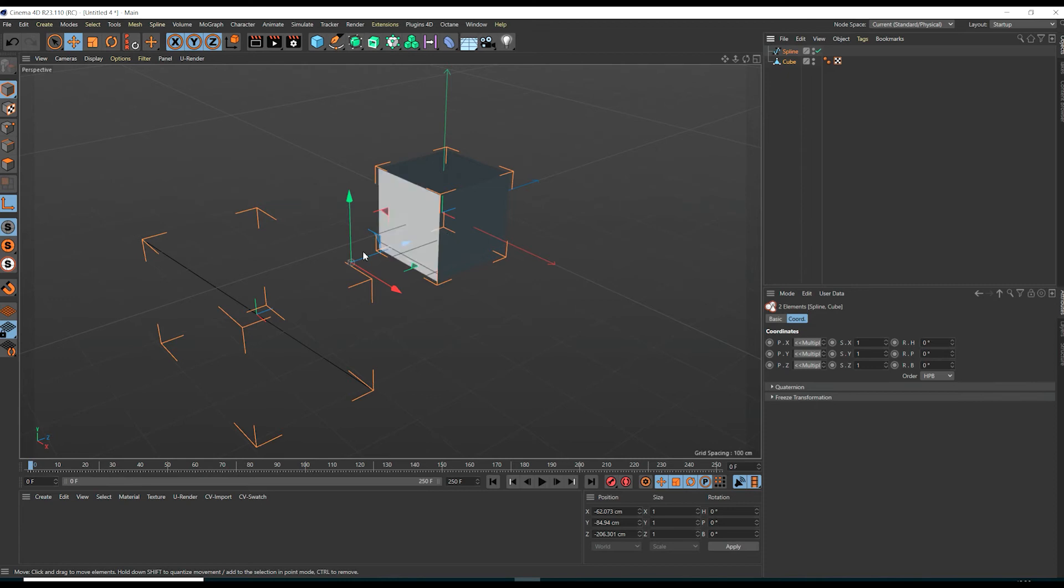If we hover now over the object's pivots in the viewport you can see the pivots of both objects are highlighted when we move the mouse over them.